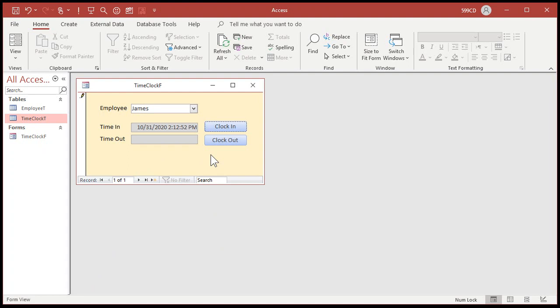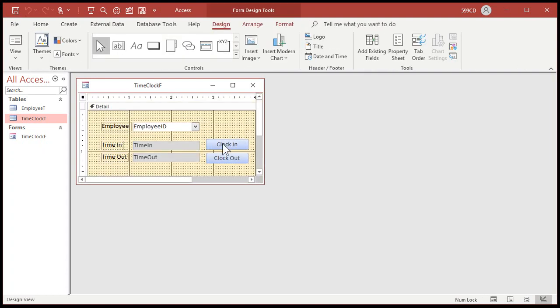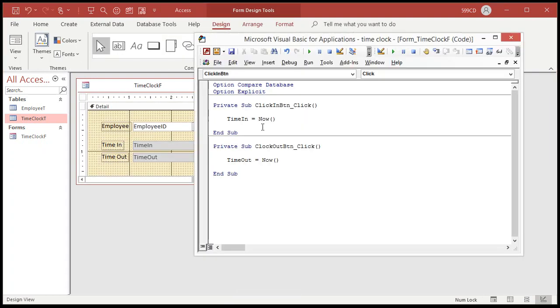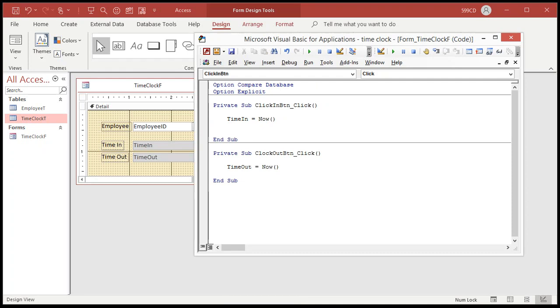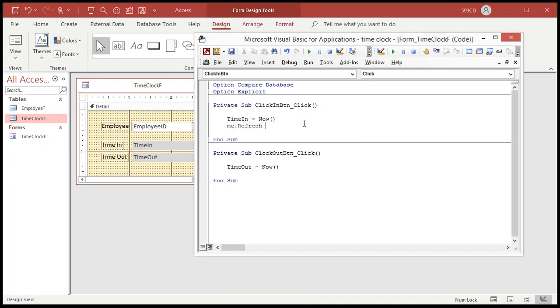What you might also want to do is throw a refresh in your button. See how this is a little pencil there that indicates this record is still dirty. It hasn't been saved to the table yet. Let's go back into our code real quick. Right click on any of these buttons. Go to build event. And after each one of these, I want you to put in me.refresh.